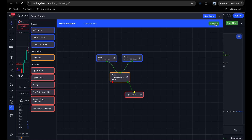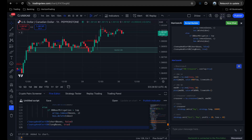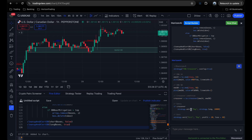Let me compile this — it's a completed EMA crossover strategy. Closing the script builder, we can see the generated code: it's called EMA Crossover, loads the first EMA with length 14, close as source, and green color; loads the second EMA with length 50, close as source, and red color; creates a crossover condition; and for the entry, if they do cross over, it executes a buy with the set quantity, exiting only when a profit of 80 or a stop loss of 40 is achieved. A complete EMA crossover strategy built with no coding — just dragging and dropping blocks.